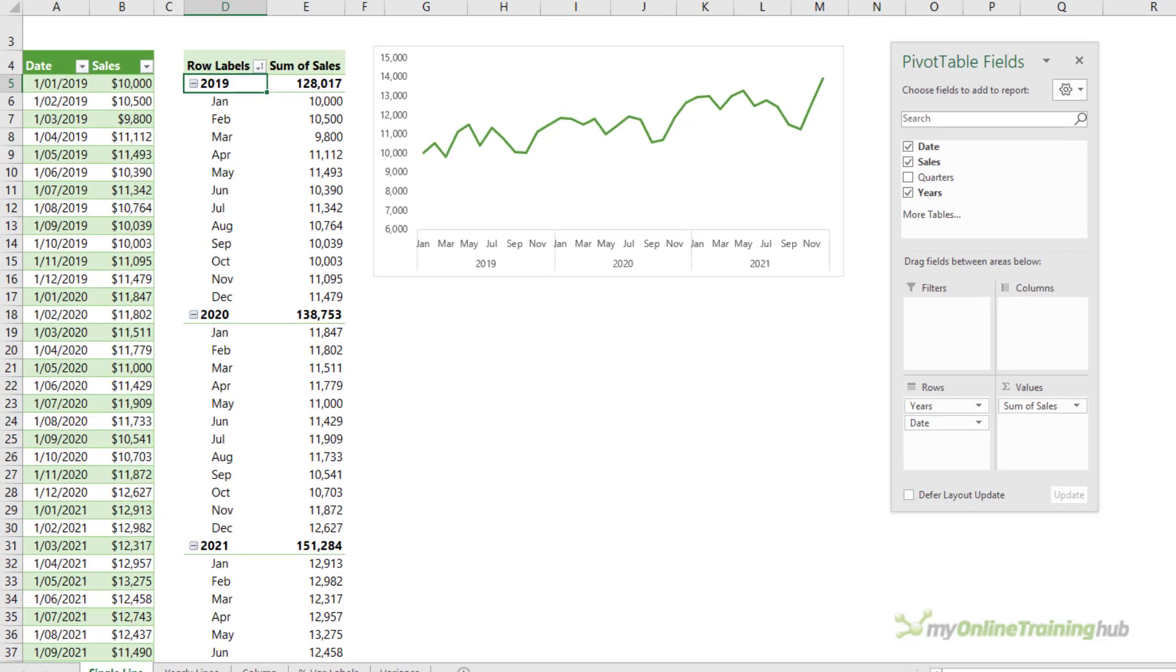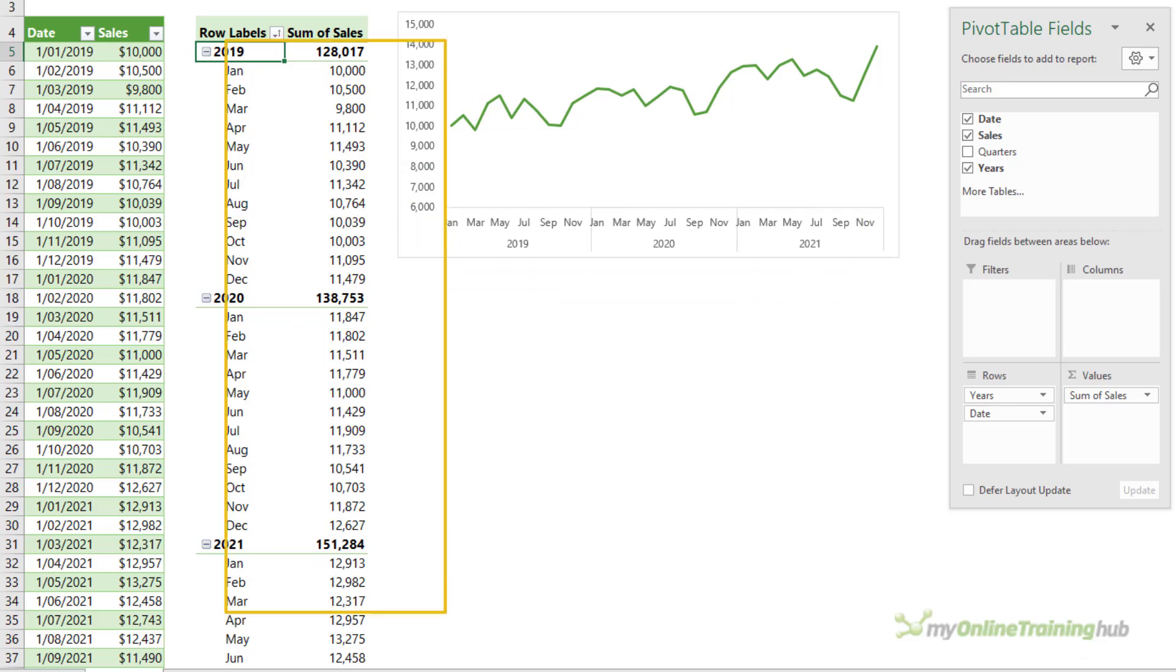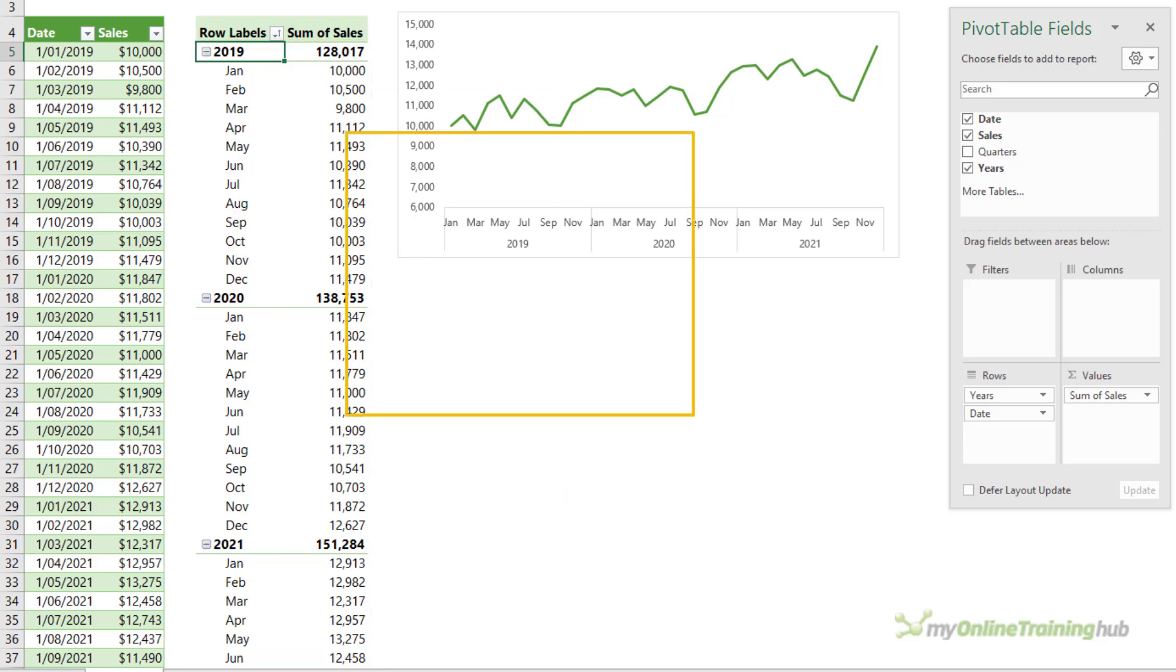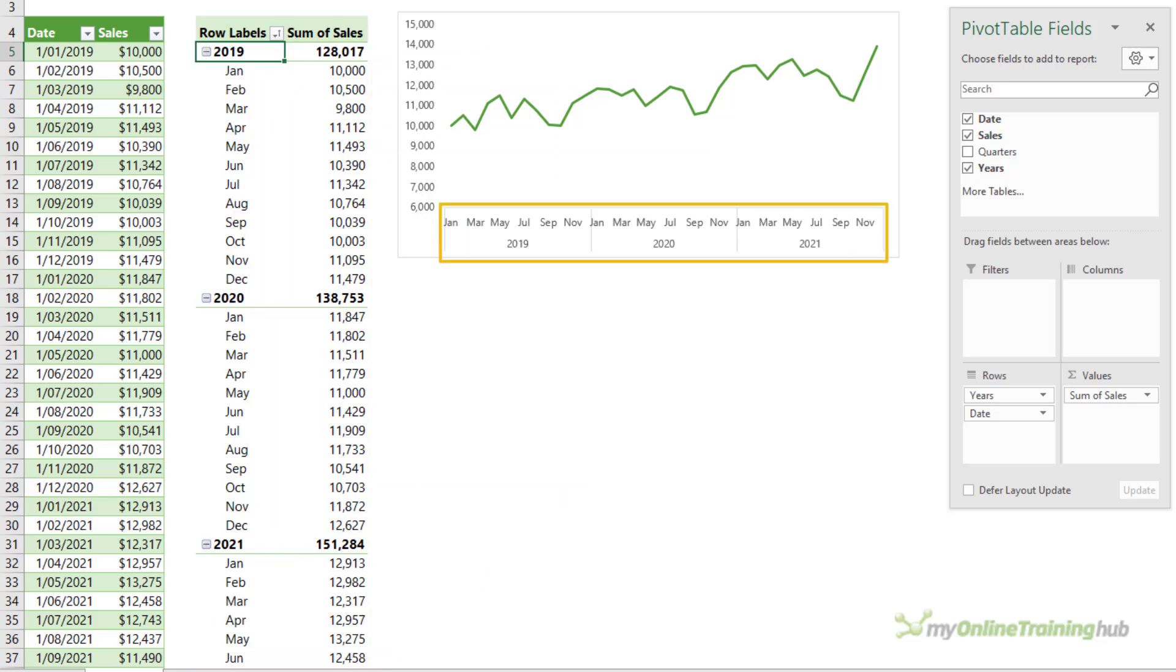The most common line chart simply shows the data over a continuous timeline and this illustrates the trend really well. Notice the chart source data has the years and months in the row labels of the pivot table. This results in a continuous date axis with nested year and month labels.